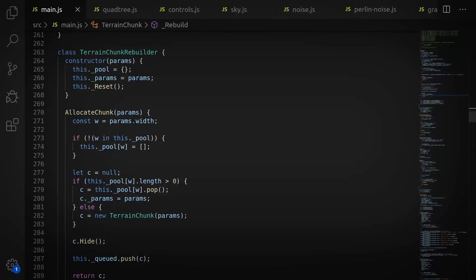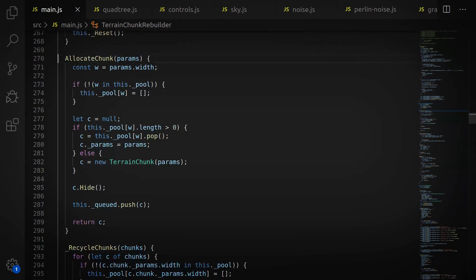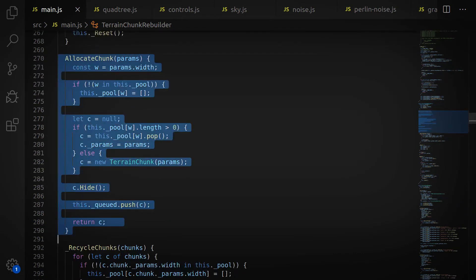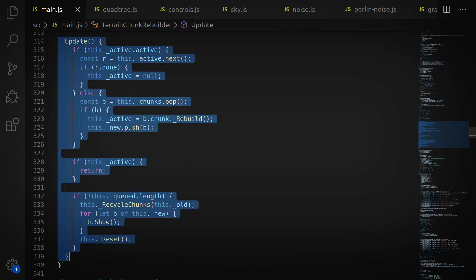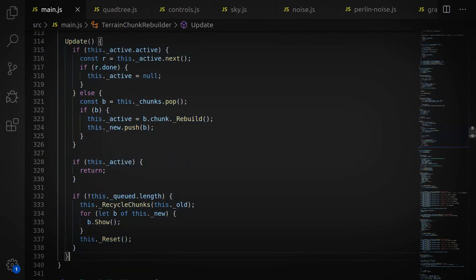So what I did here was I went ahead and created this TerrainChunkBuilder class. And what this does is that you give it a list of terrain chunks that you need built, and it'll spread the creation of them over multiple frames.